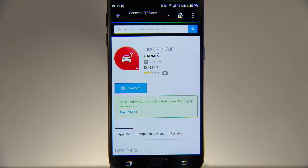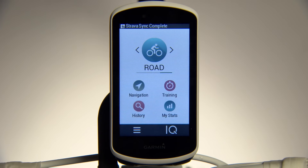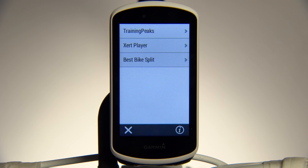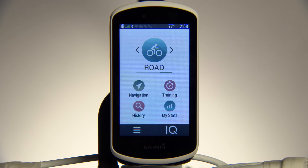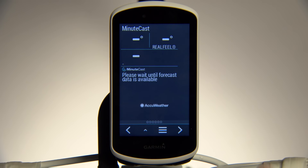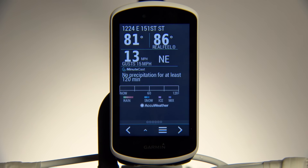To use ConnectIQ apps you've downloaded, such as Training Peaks or the Best Bike Split Racing app, go to your Edge home screen and tap IQ. To view a widget, swipe down from the top of the screen and then swipe left or right to cycle through your widgets. ConnectIQ widgets such as AccuWeather MinuteCast can help you find the perfect time for your ride.